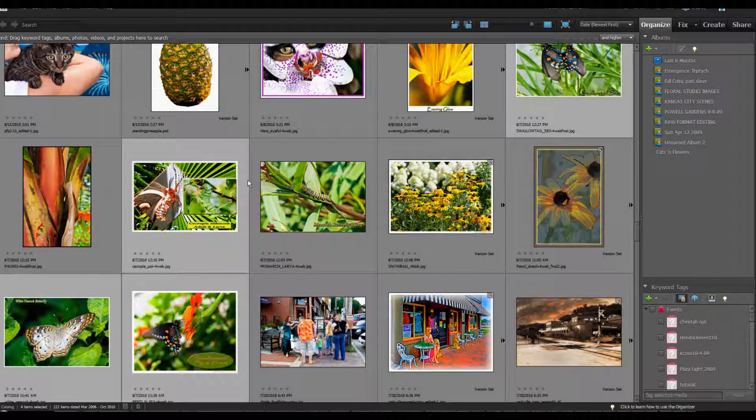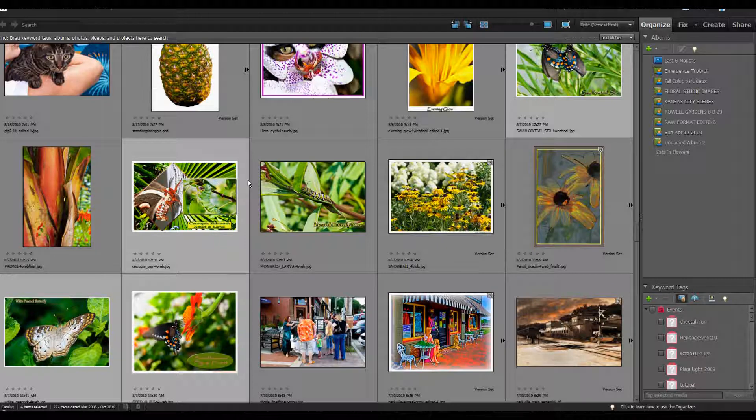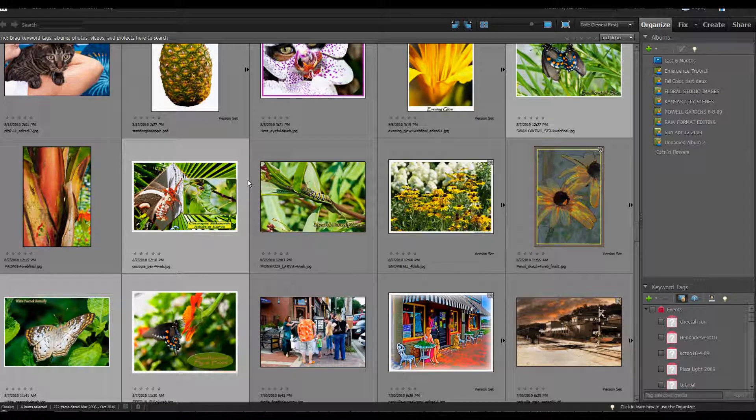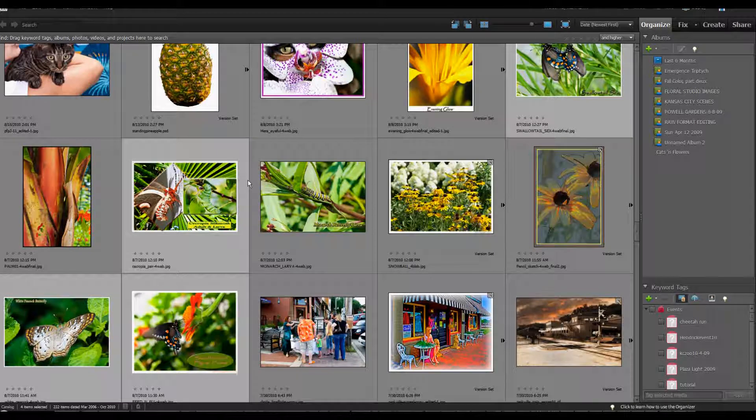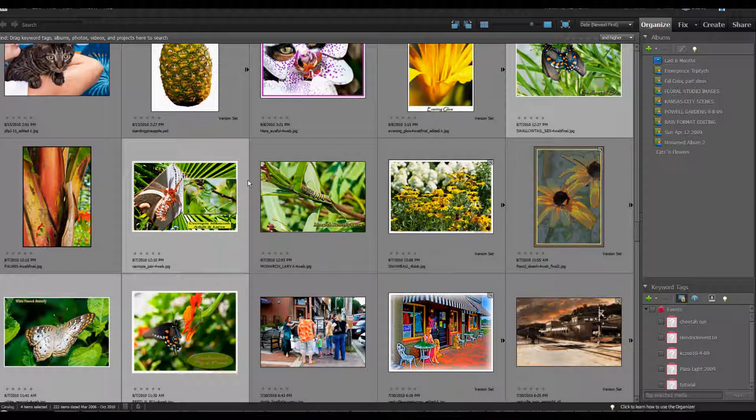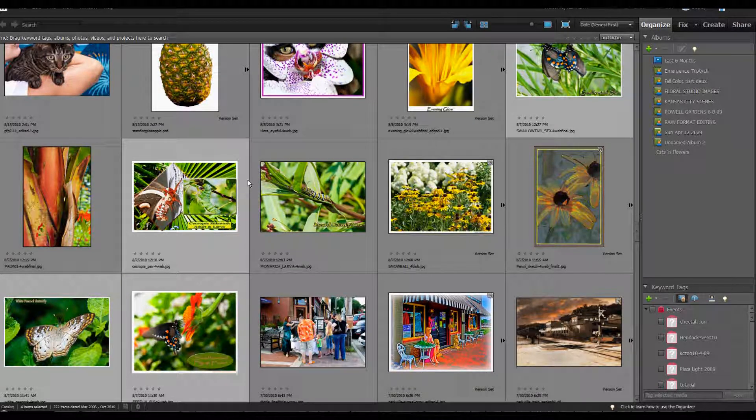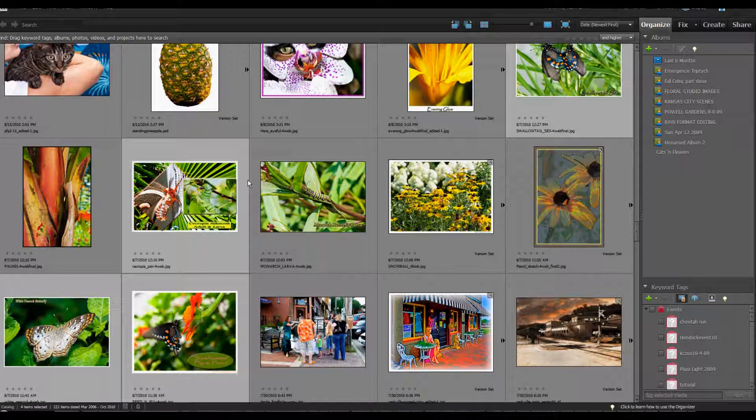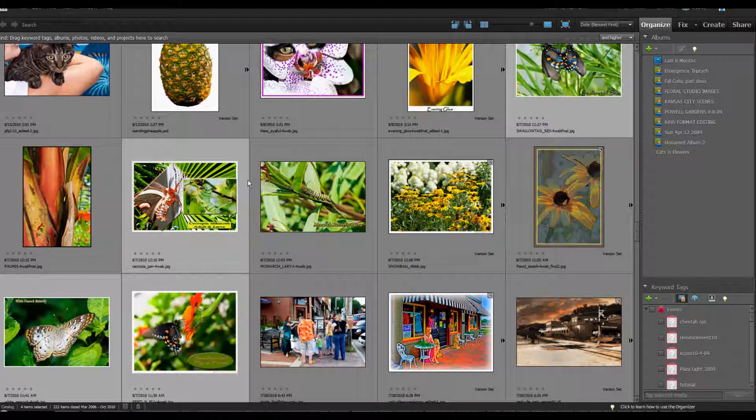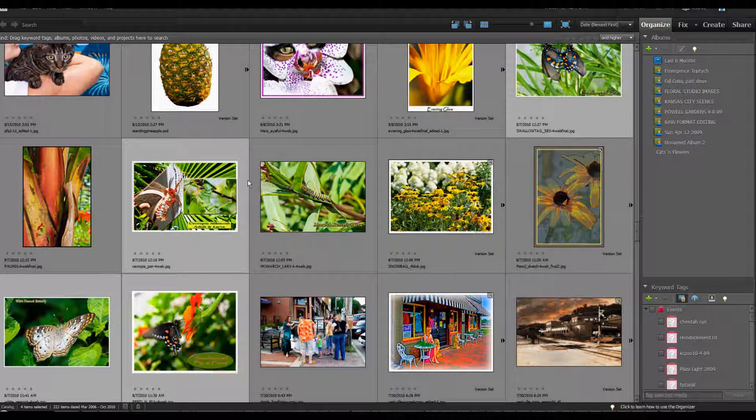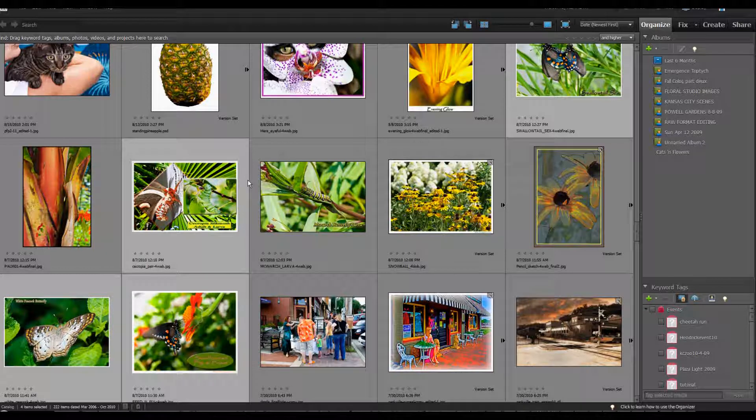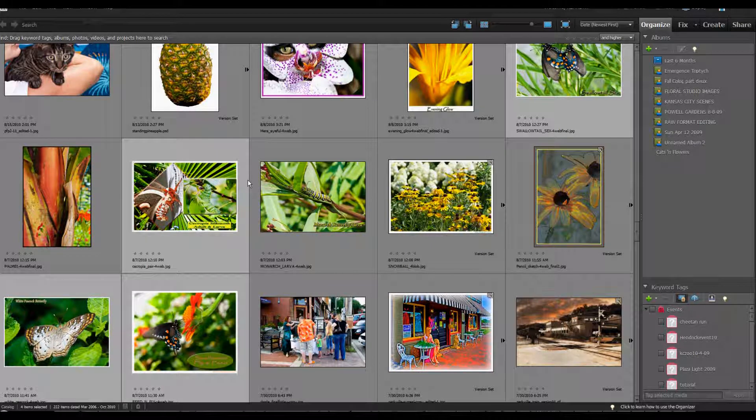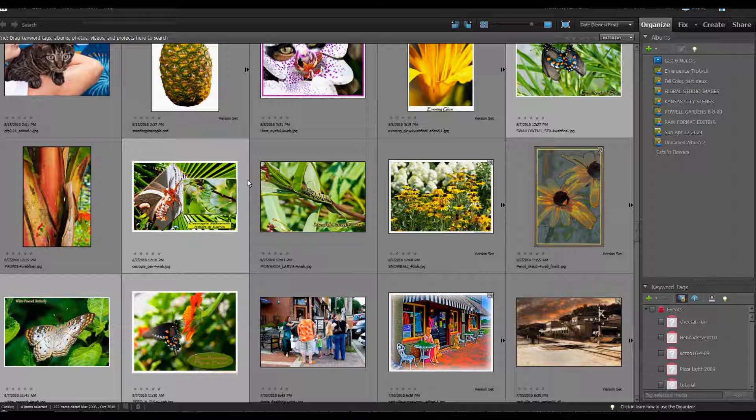In our last episode, we discussed Photoshop Elements 9 and the changes in the panoramic procedures and how to make a photo merge panorama. Today we're going to look at the photo collage and the expanded capabilities in Elements 9.